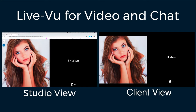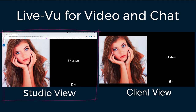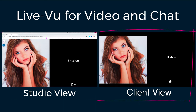Here you can see I've set up a remote dual view IPS session. On the left hand side of this screen you can see the studio or the photographer's view. On the right side of the screen you can see the client view that's opened up into a full screen mode.